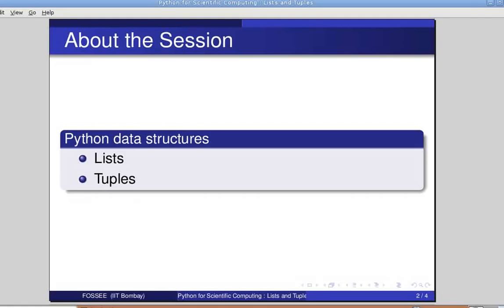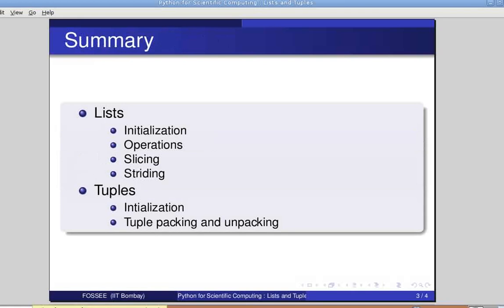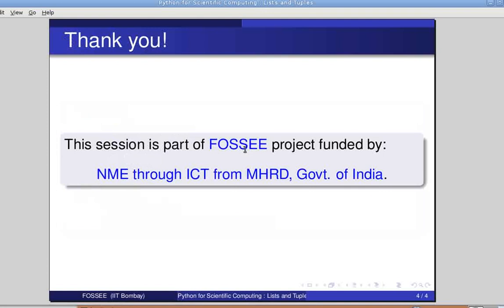With this, we come to the end of this tutorial on lists and tuples. In this tutorial, we have learnt about initializing of lists, various list operations, slicing and striding. We have learnt about tuple initialization, packing and unpacking. In the next session, we shall cover more on python-supported data structures. Thank you.